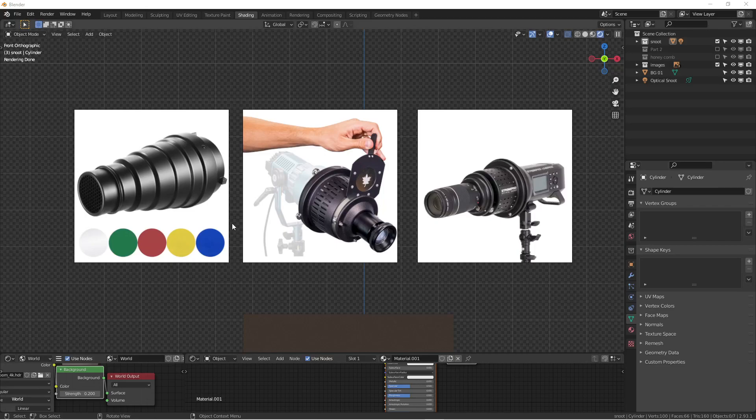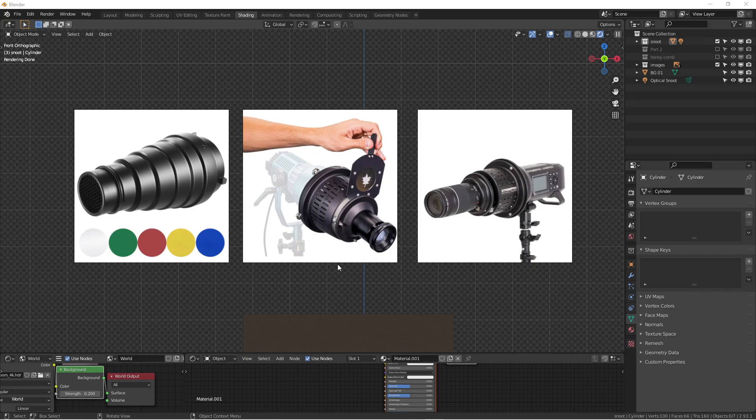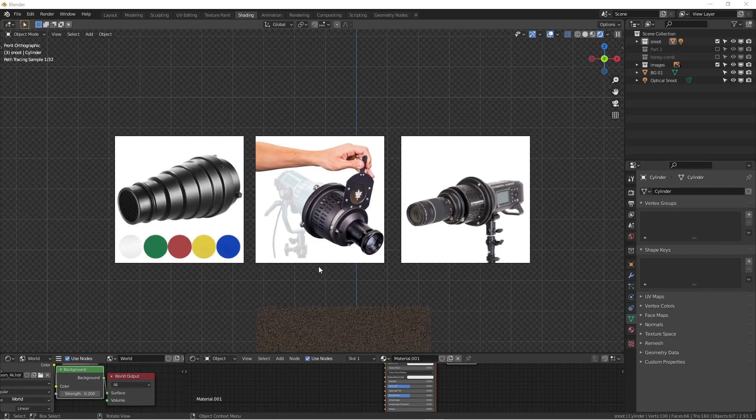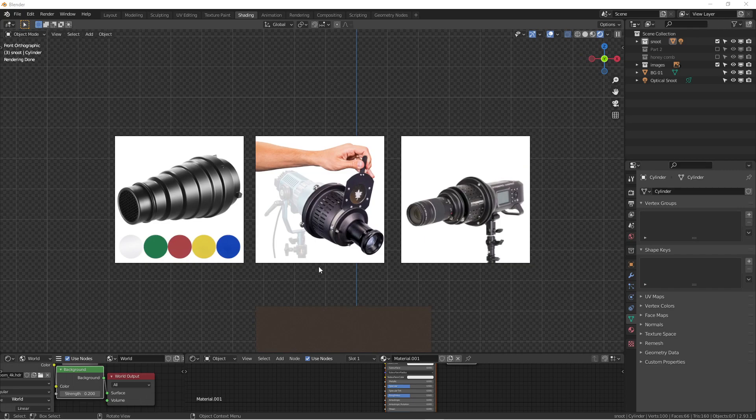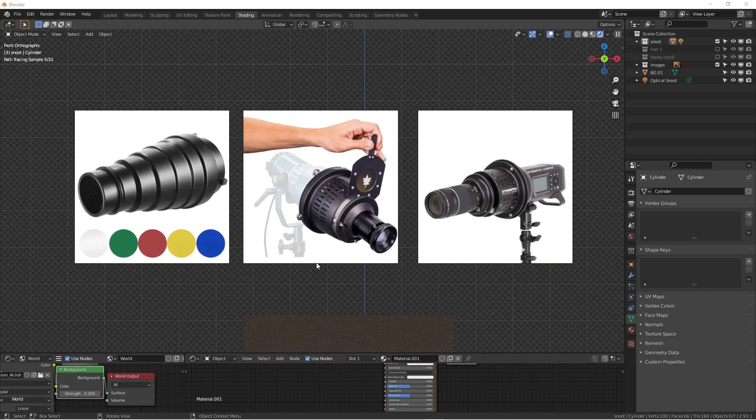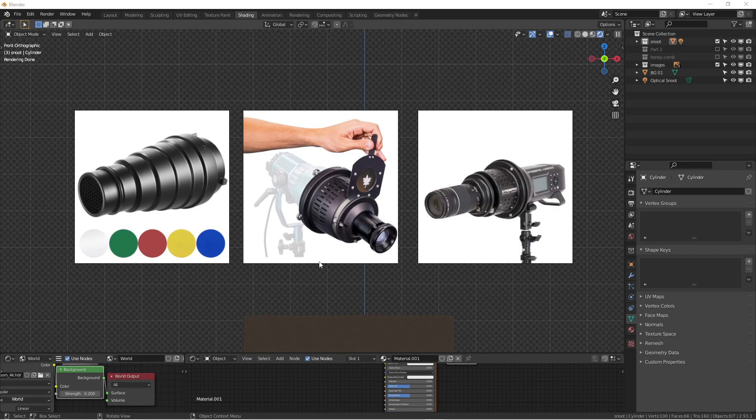How's it going everyone? This is Wenbo. Today we're going to do another lighting tutorial for this lighting series in Blender. As you already know, I'm a photographer, apparently also doing CG work, so this is why I'm here.